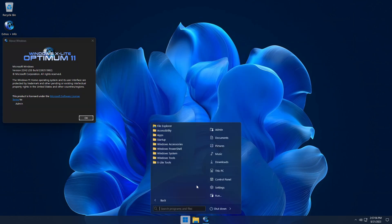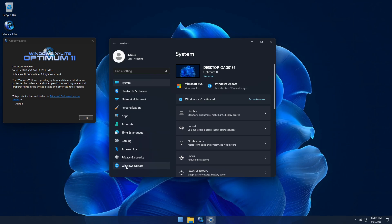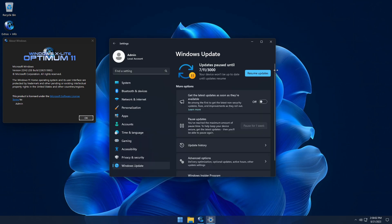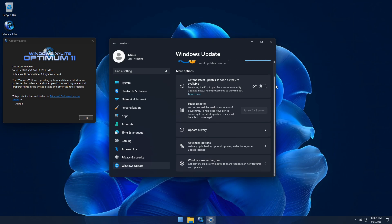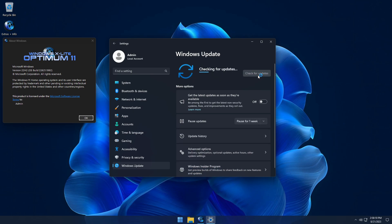This build can also be updated through the Windows Settings update page. You'll see that updates are paused by default in this build until the year 3000, but you can click the resume updates button to enable automatic updates if you would like to.